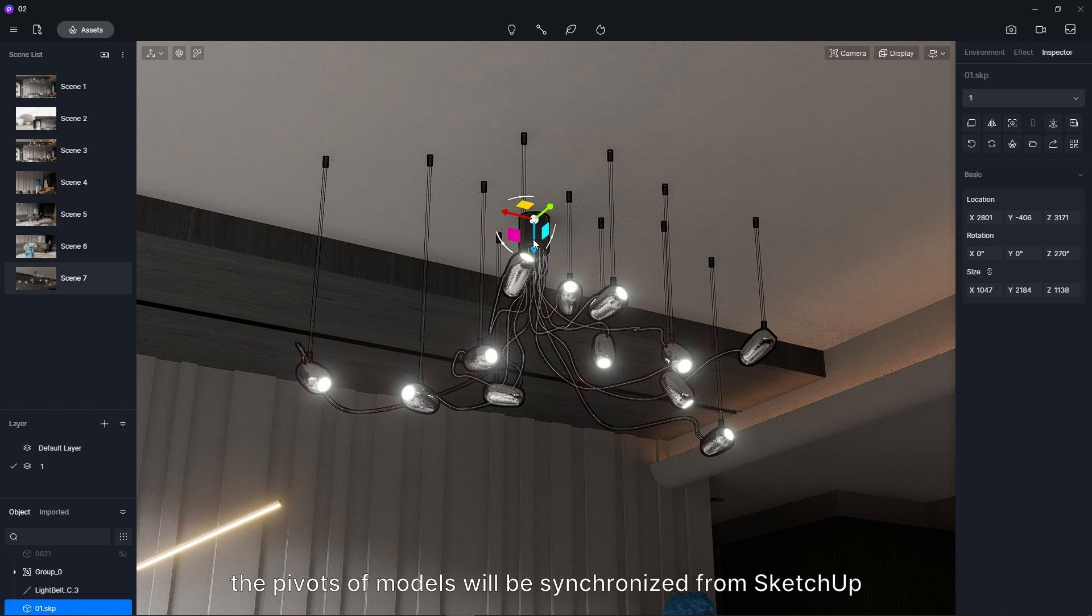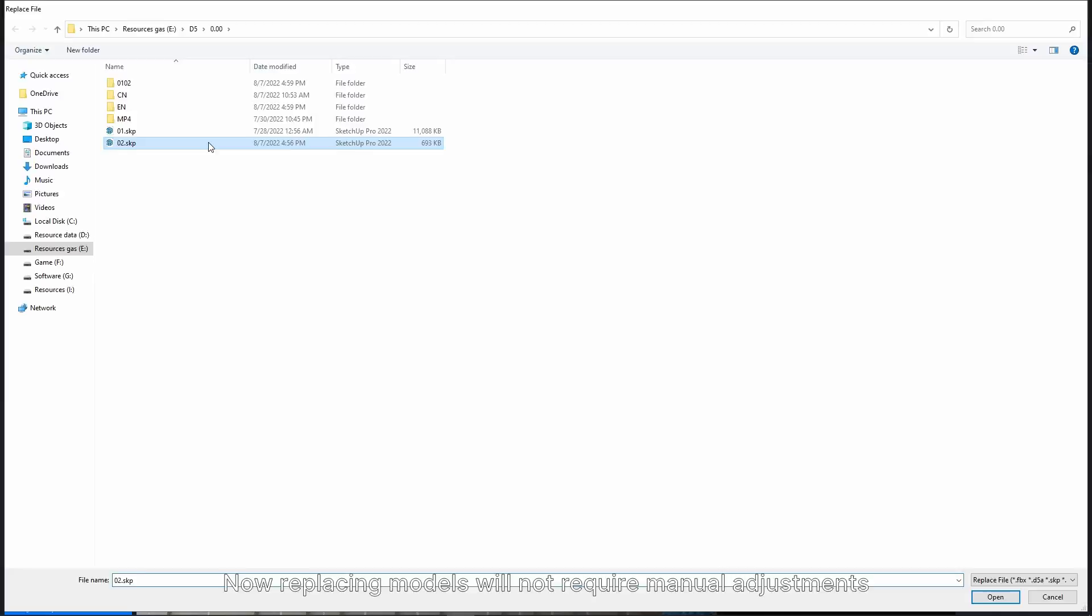Now, replacing models will not require manual adjustments, because the pivots have been synced, and these two lamps were placed at the same spot in SketchUp.